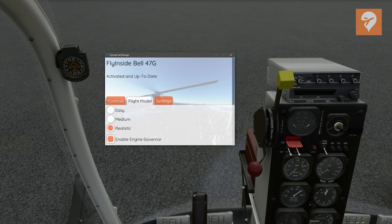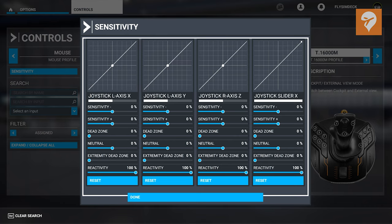The Bell 47 does not have a governor like modern helicopters, meaning the throttle is managed by the pilot. But Flyinside understands not everyone is equipped for this kind of flying, so they did include an option to turn a governor on or off — either in the Heli app or with the button on the collective. With the controls mapped, the next thing to look at is the sensitivity.